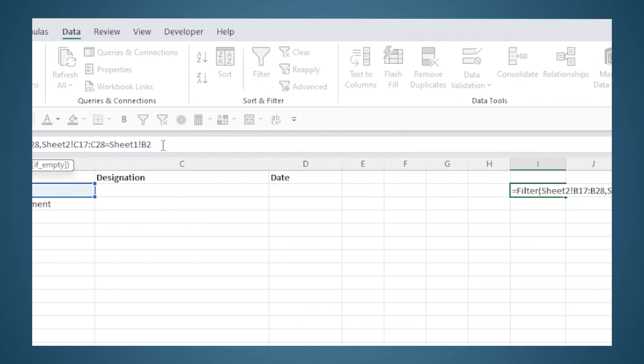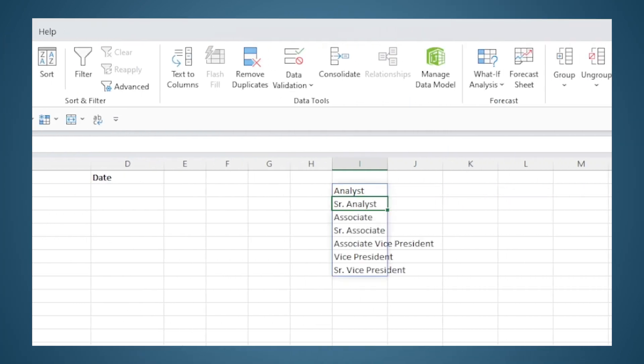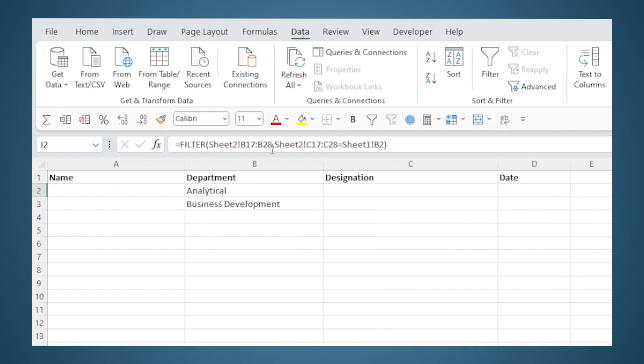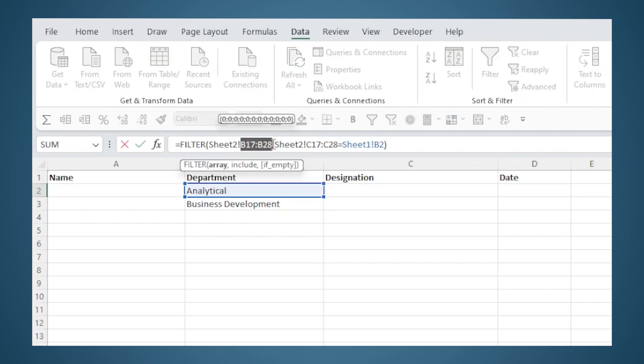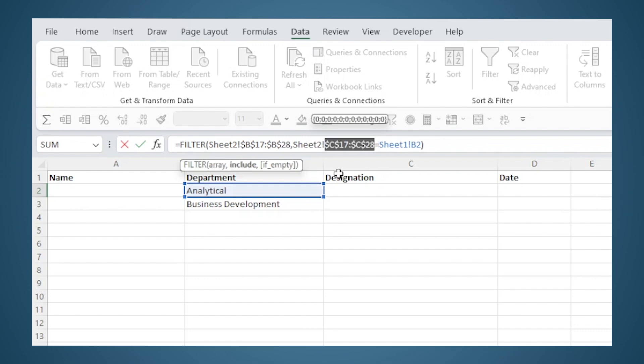When I hit Enter we can see the list. Now we need to be careful about reference freezing. We may copy this formula left or right or top and bottom, and we don't want it to change. So the reference to the table we will freeze it by adding a dollar symbol. We'll use the shortcut F4 which will add a dollar symbol before each column and row reference.